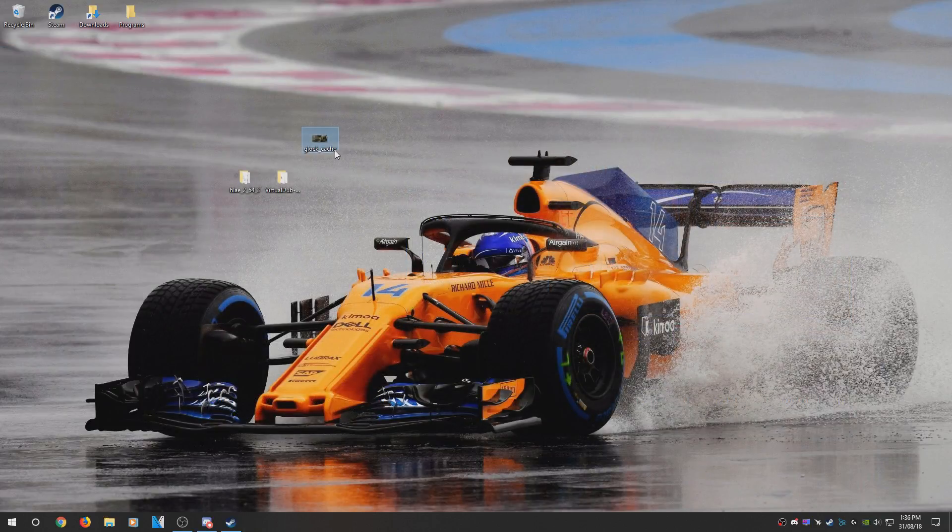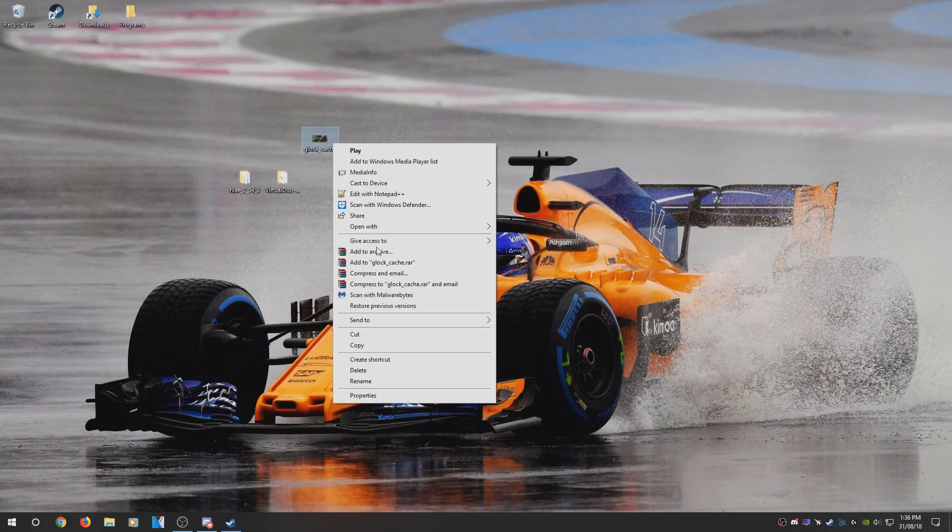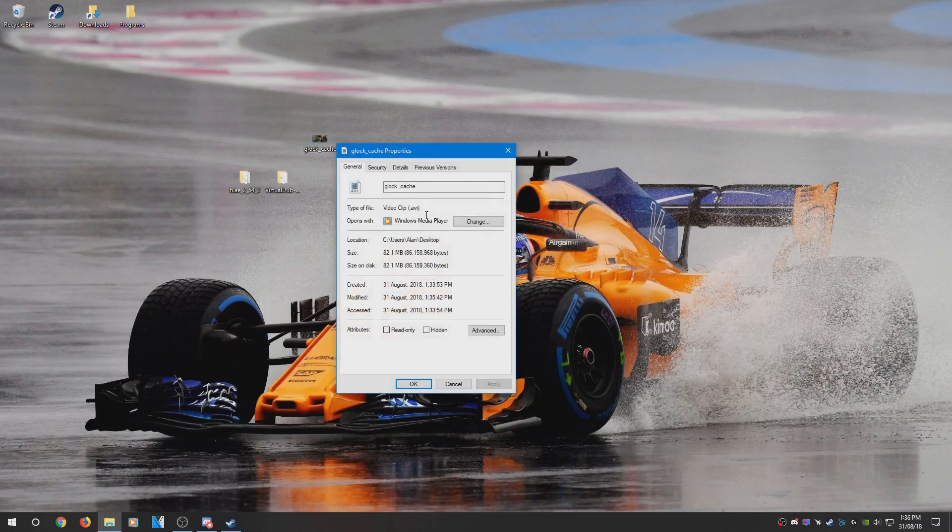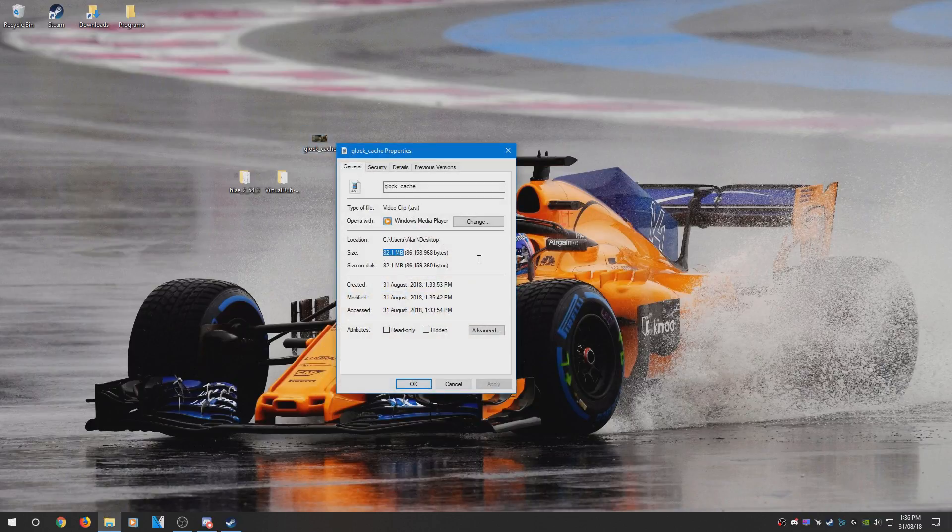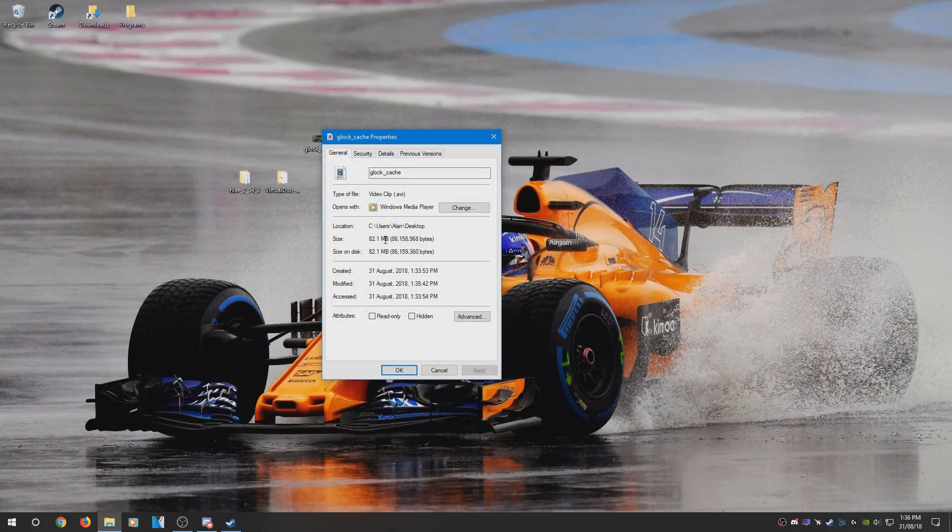Once it's finished rendering out, you should see the video file, and if you go into Properties you should see the file size should be fairly small, not overly huge.